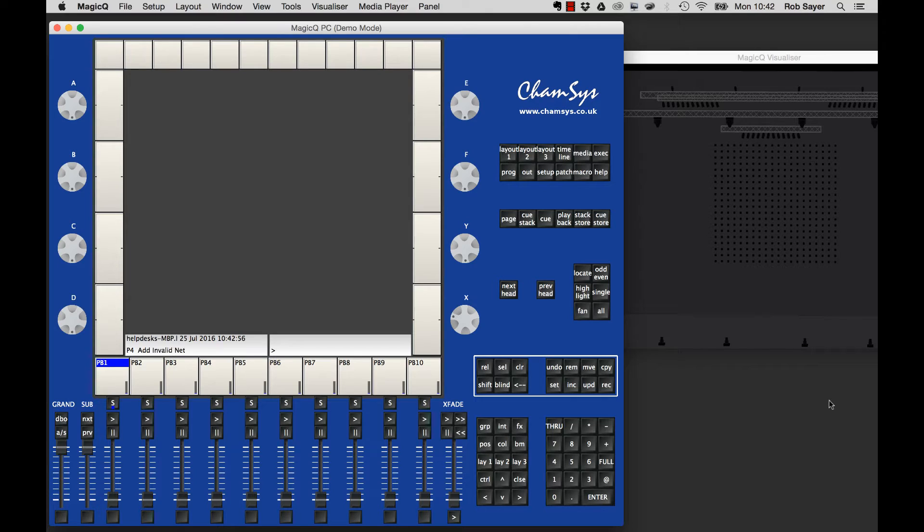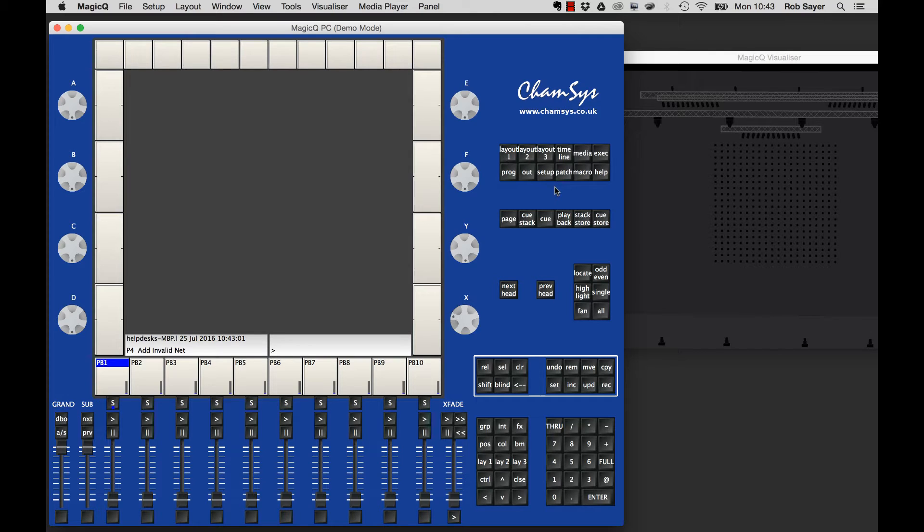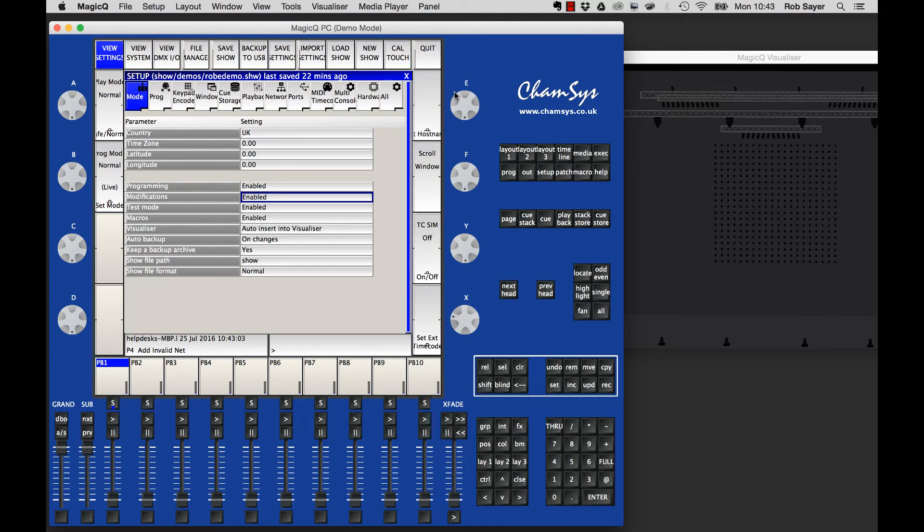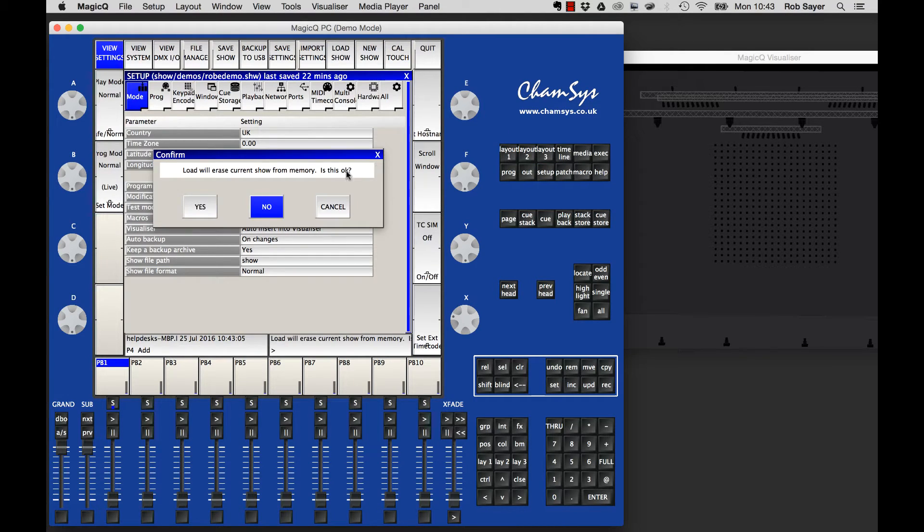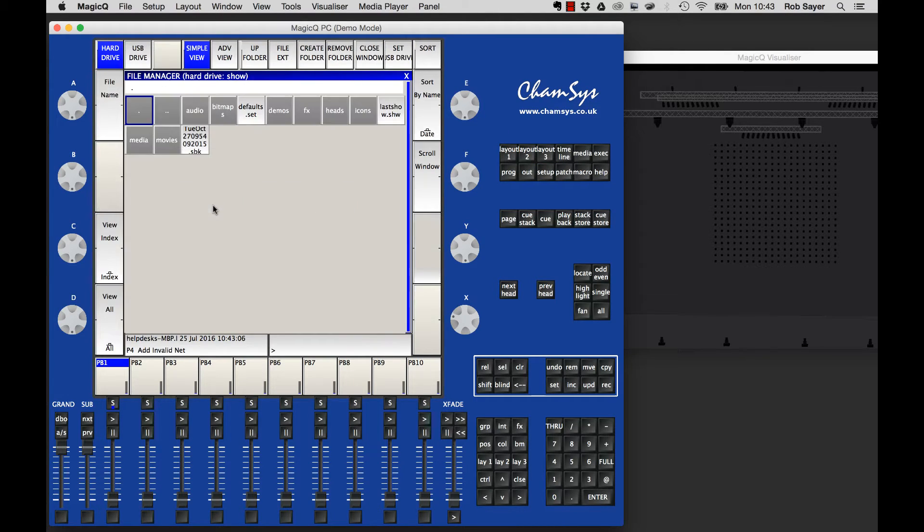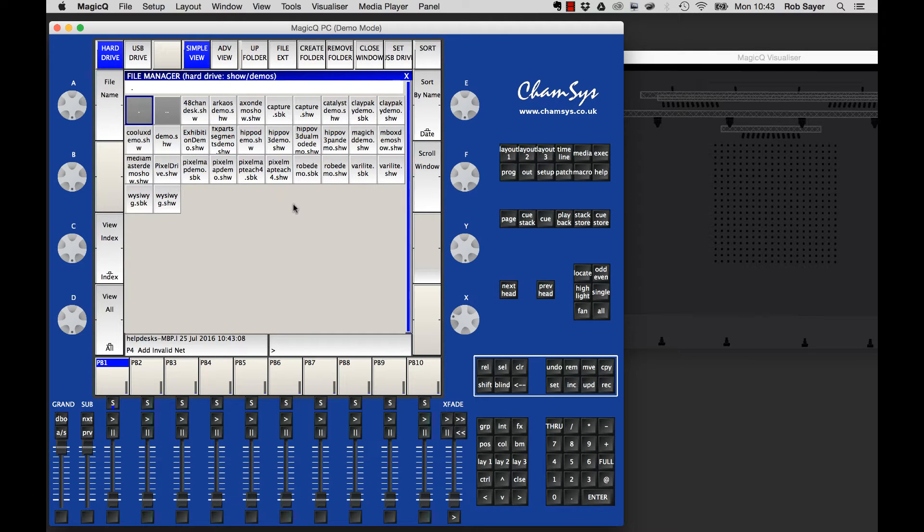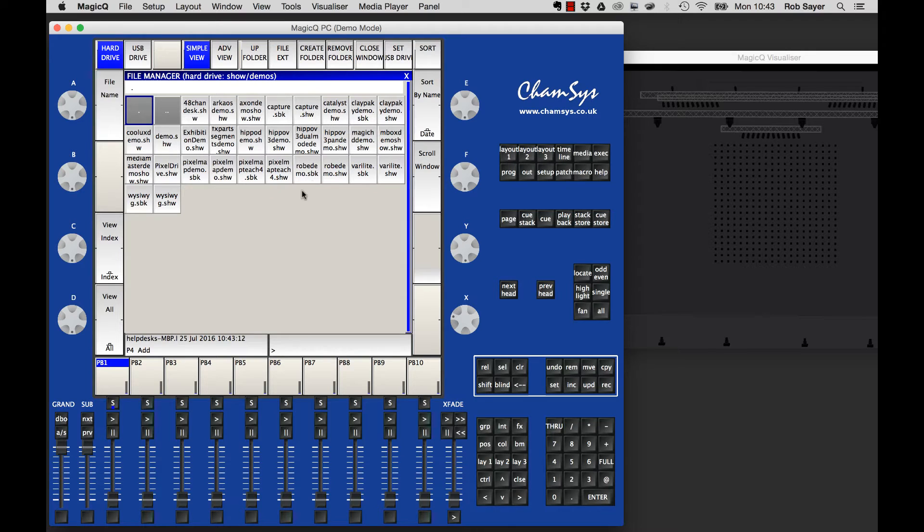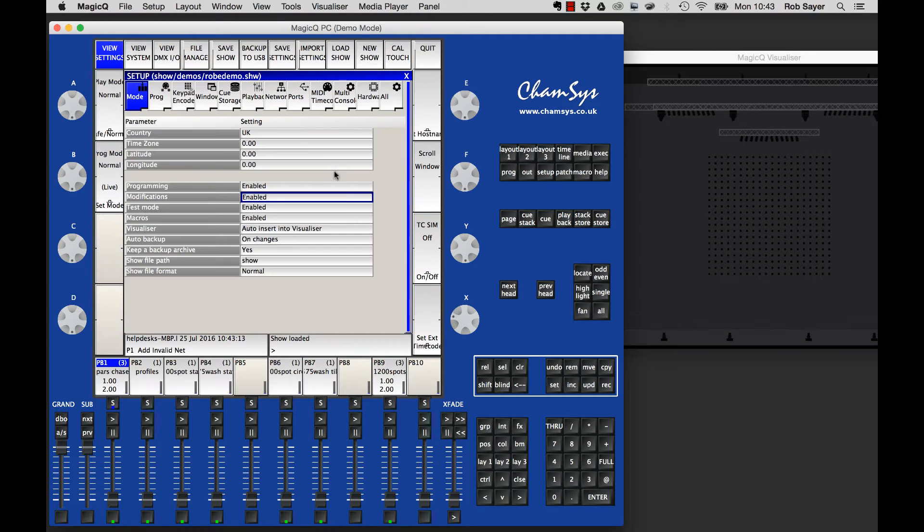To start off, we're going to look at one of the demo files that comes with MagiQPC. We'll load the show by going to Setup, Load Show, and finding the RobiShow in the demos folder.